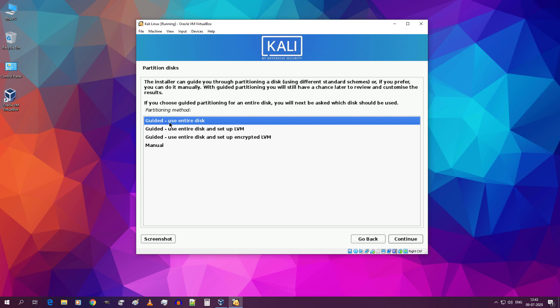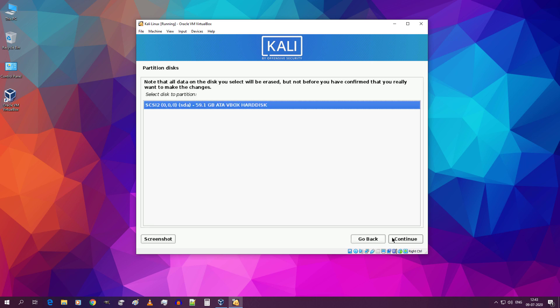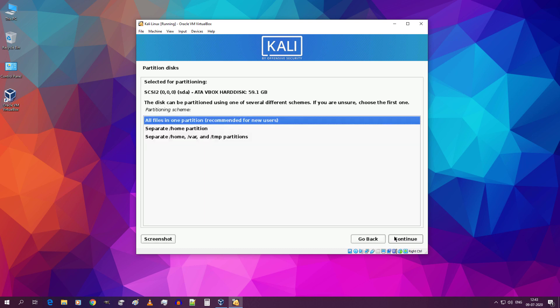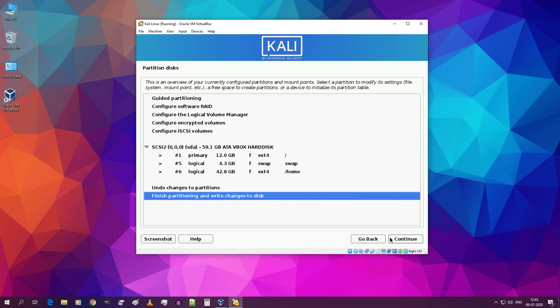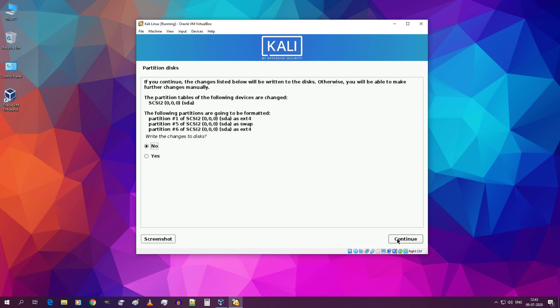Select guided use entire disk and click on continue. Select ATA VBOX hard disk and click on continue. Select separate home partition and click on continue. Click on finish partitioning and write changes to disk and click on continue. Select yes and click on continue.